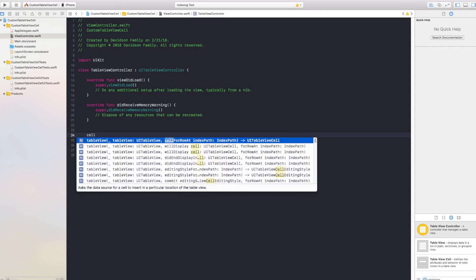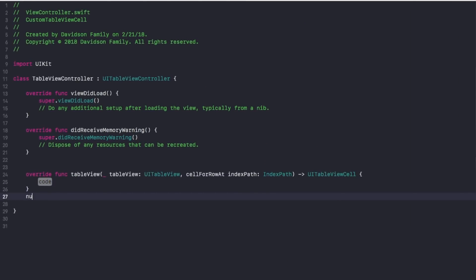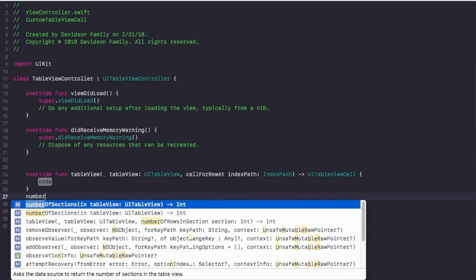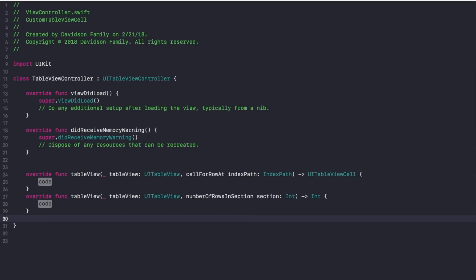Go back to ViewController.swift and switch the class to UITableViewController. Then head back to main.storyboard, go to the Identity Inspector, and set the class name of our view controller to TableViewController. That way, things we put in code will modify that view. Heading back into our table view controller, we're going to create the two functions that are necessary — these are functions that come with table view controllers: cellForRowAtIndexPath and numberOfRowsInSection.